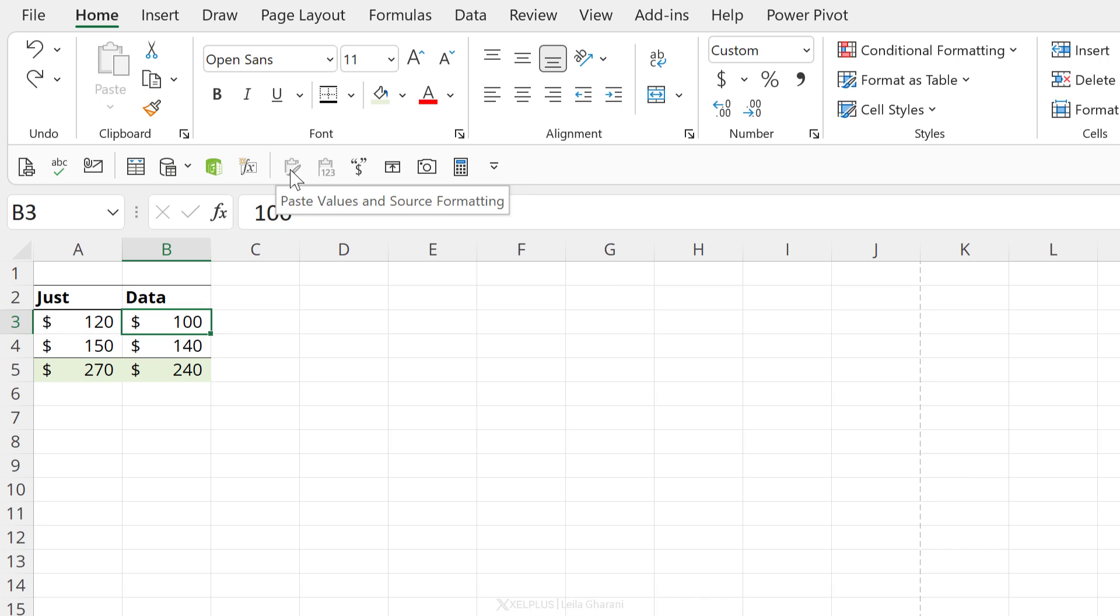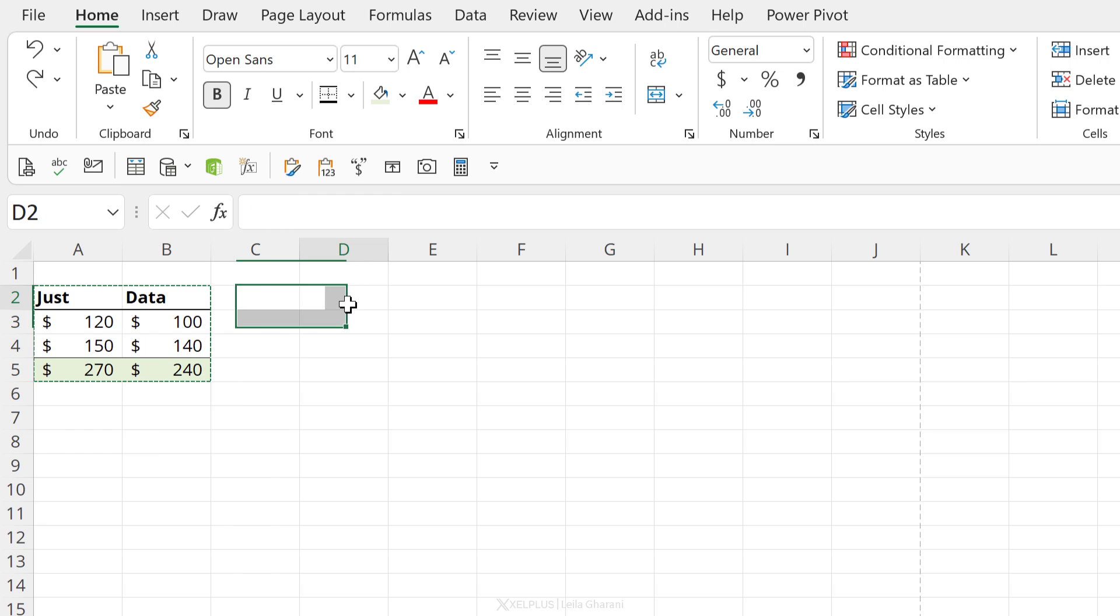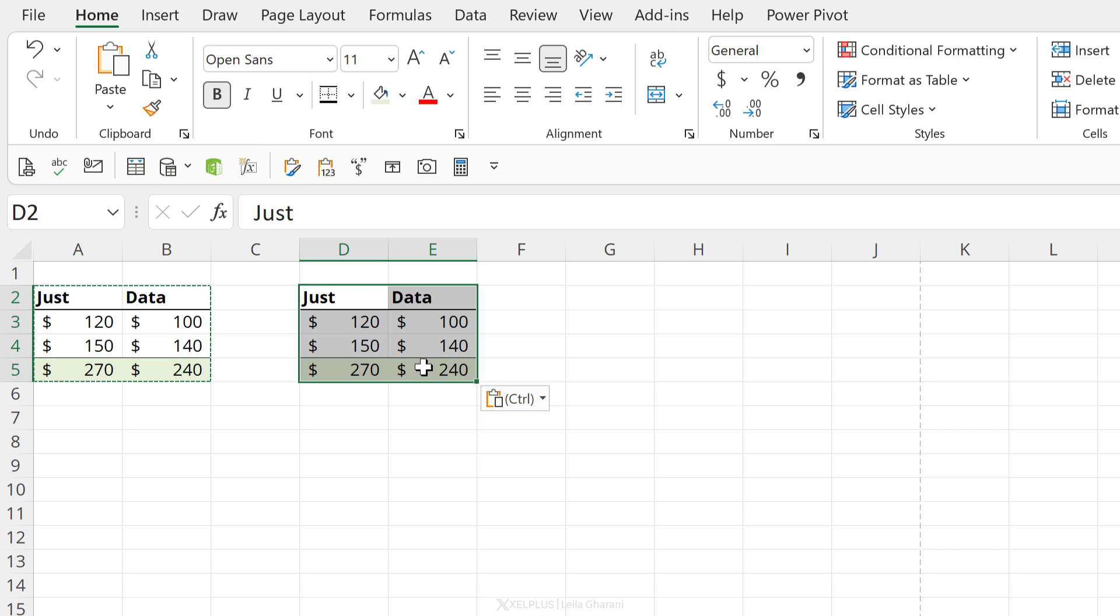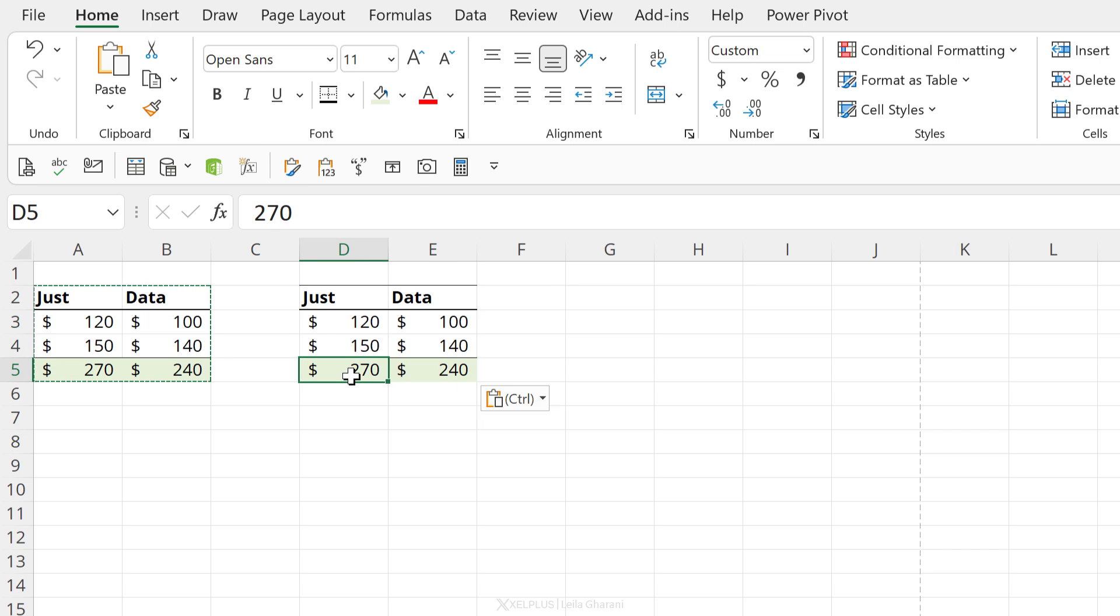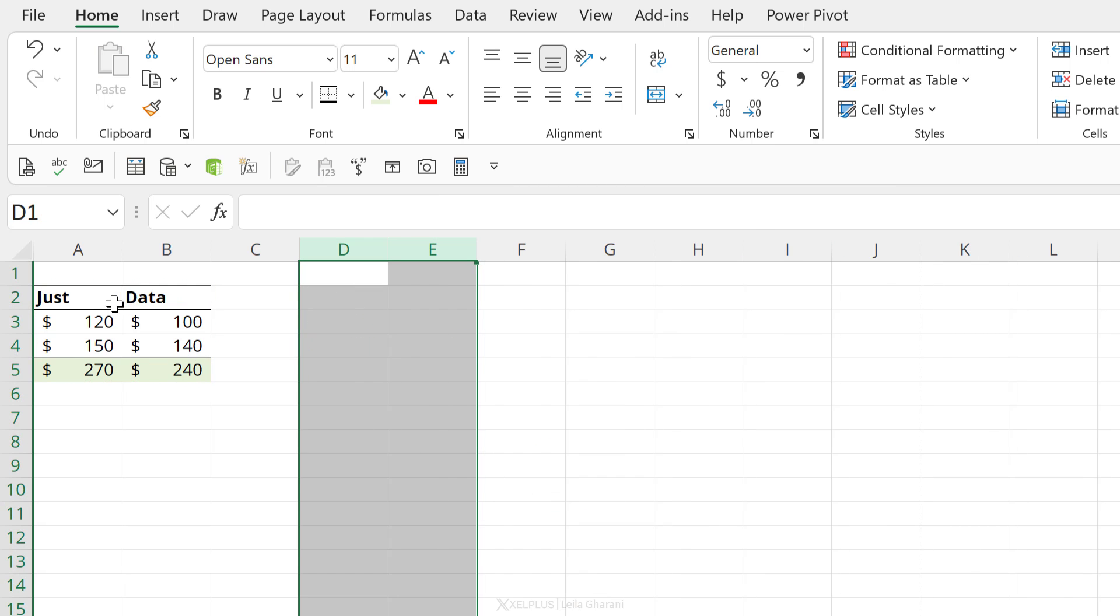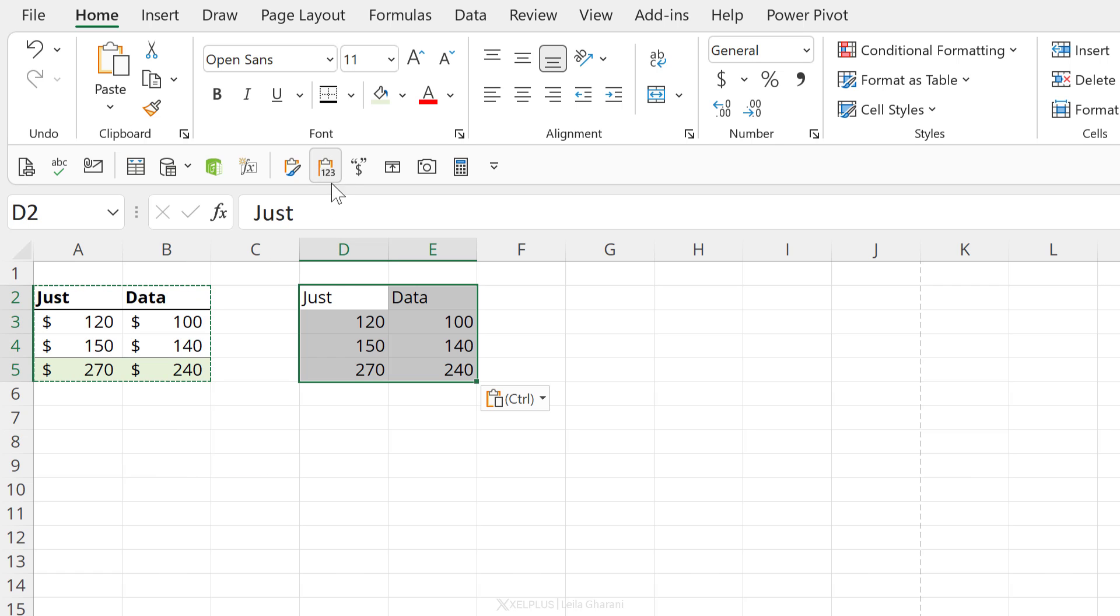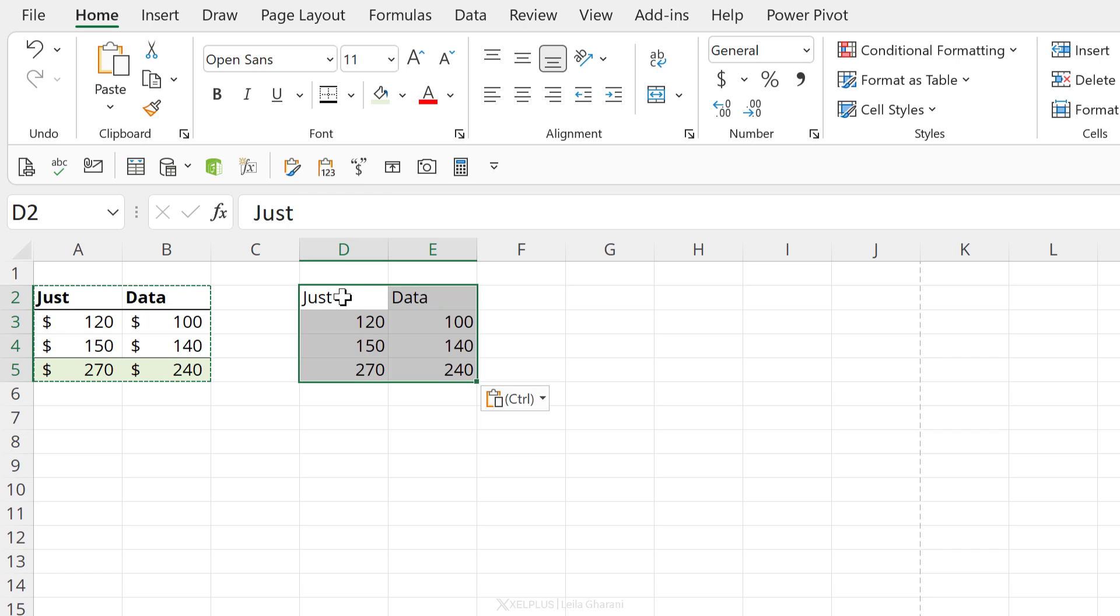I have paste values and source formatting and paste values only. So here I'm going to copy this, go to the side here and paste values and source formatting. So this is something I use often. If I just want the values and I don't want the formatting, I'm going to copy and then paste values only. Now you have shortcut keys for pasting values, but sometimes it's just so much easier to use the quick access toolbar.